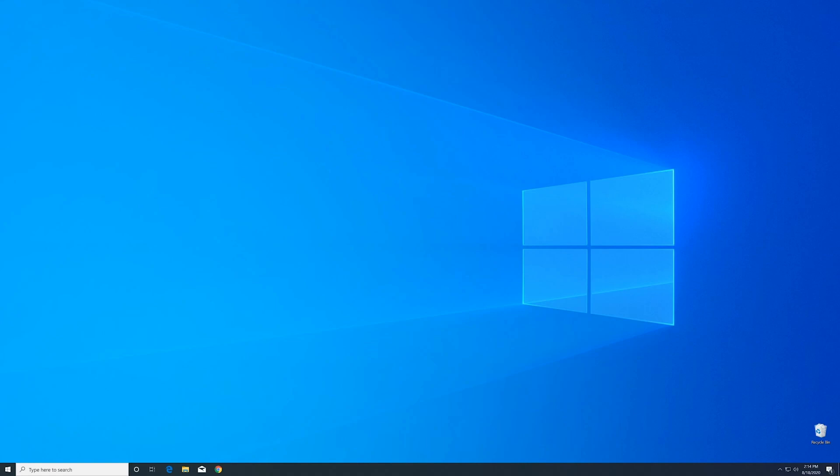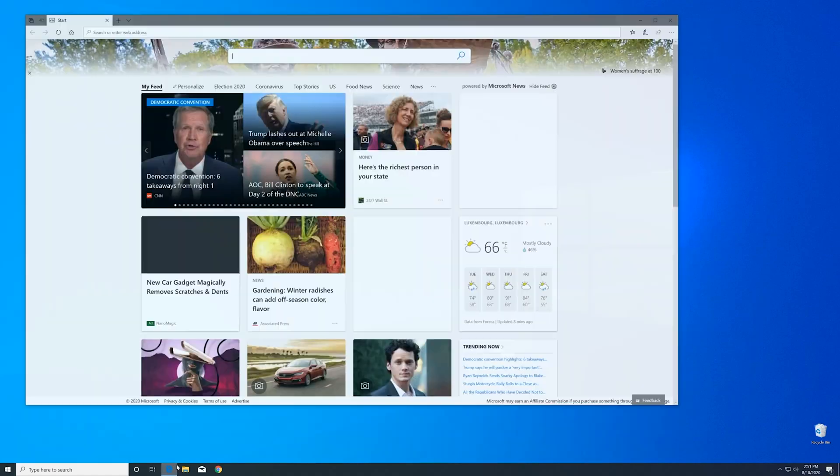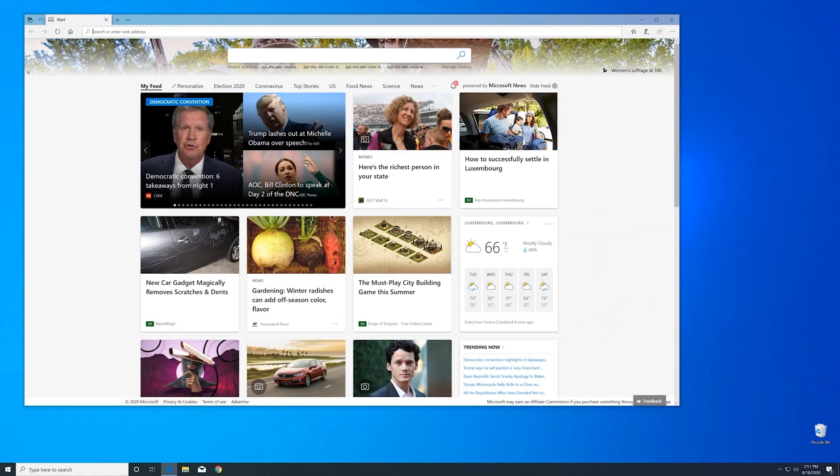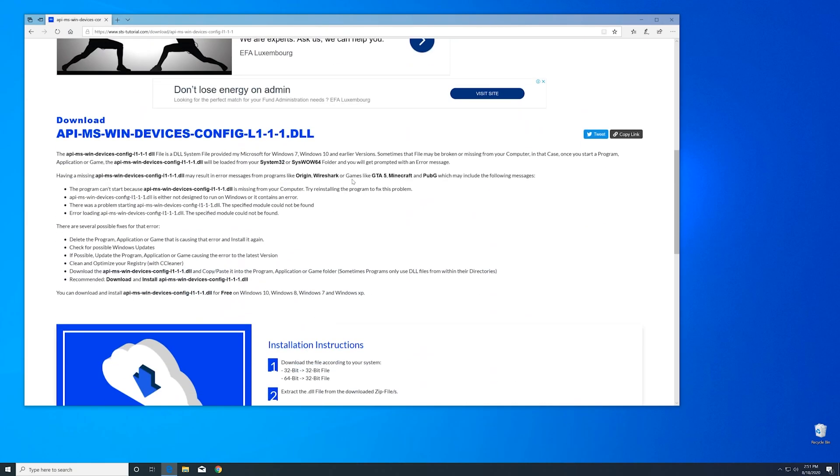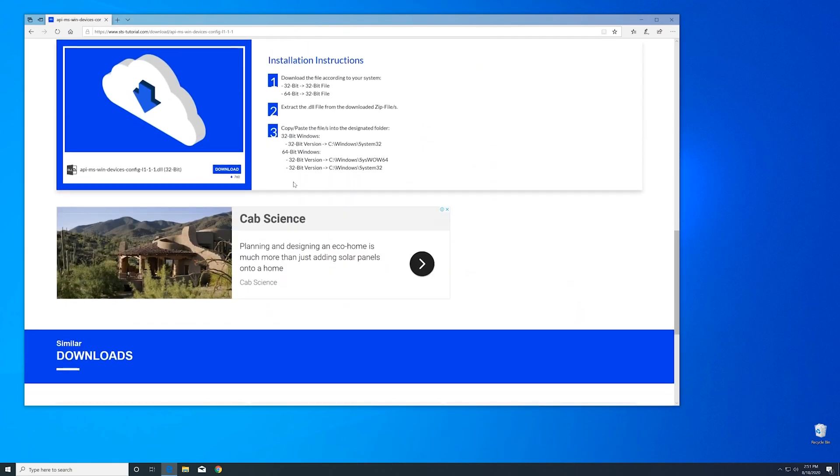Now before you panic we can fix the issue. We can just install the DLL file ourselves and by doing so making the program run again. Now we can download the DLL. For that just head over to our website. The link is in the description and in the eye symbol in the upper right corner.